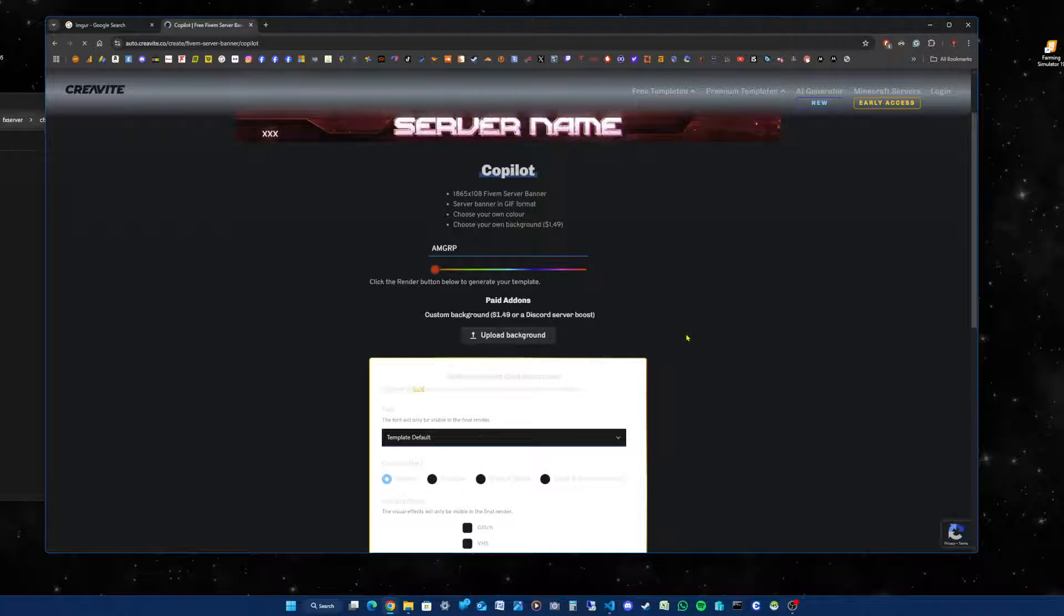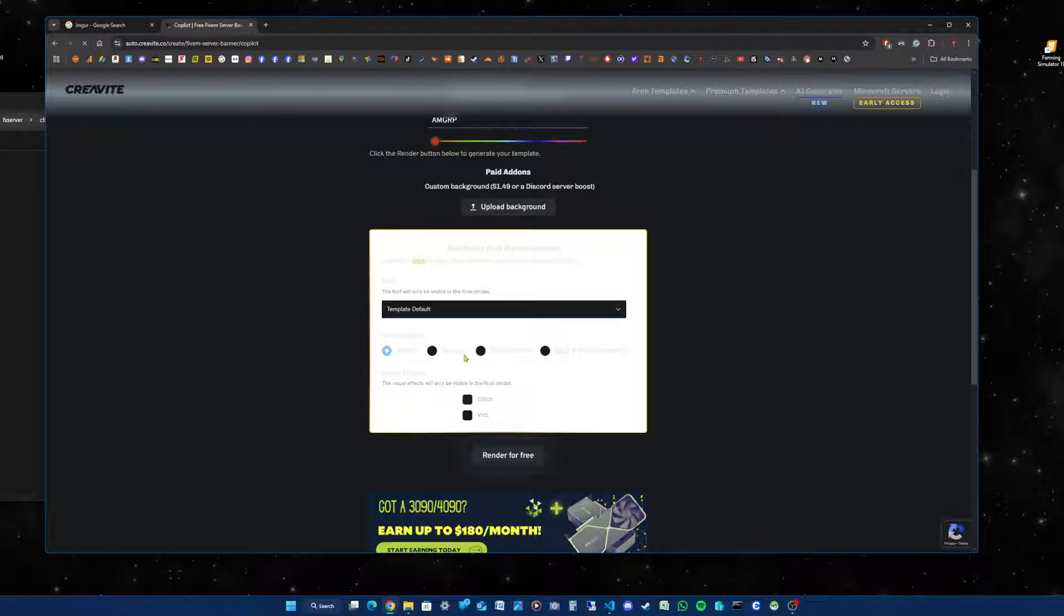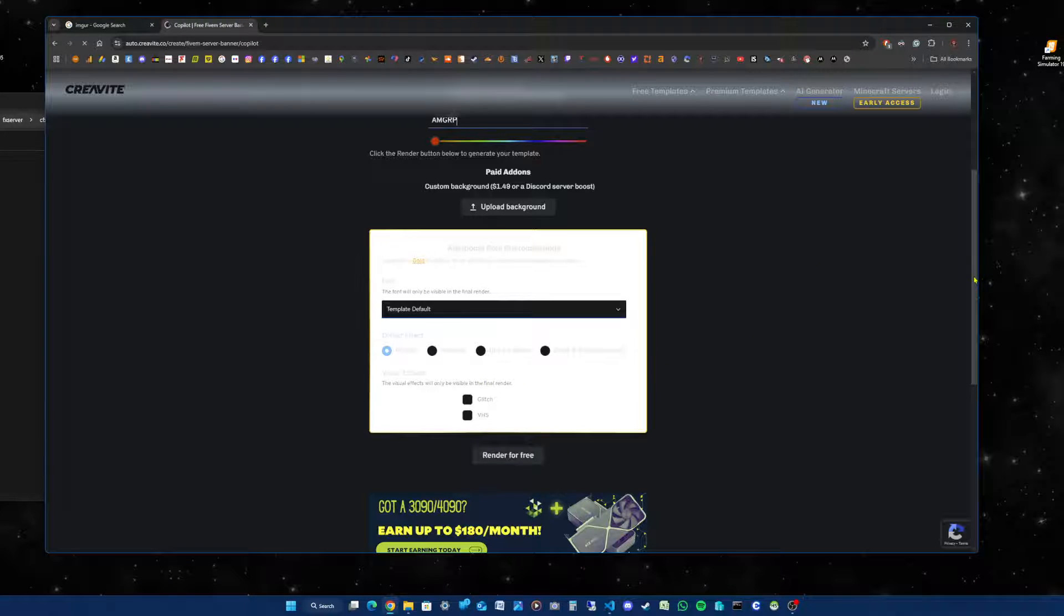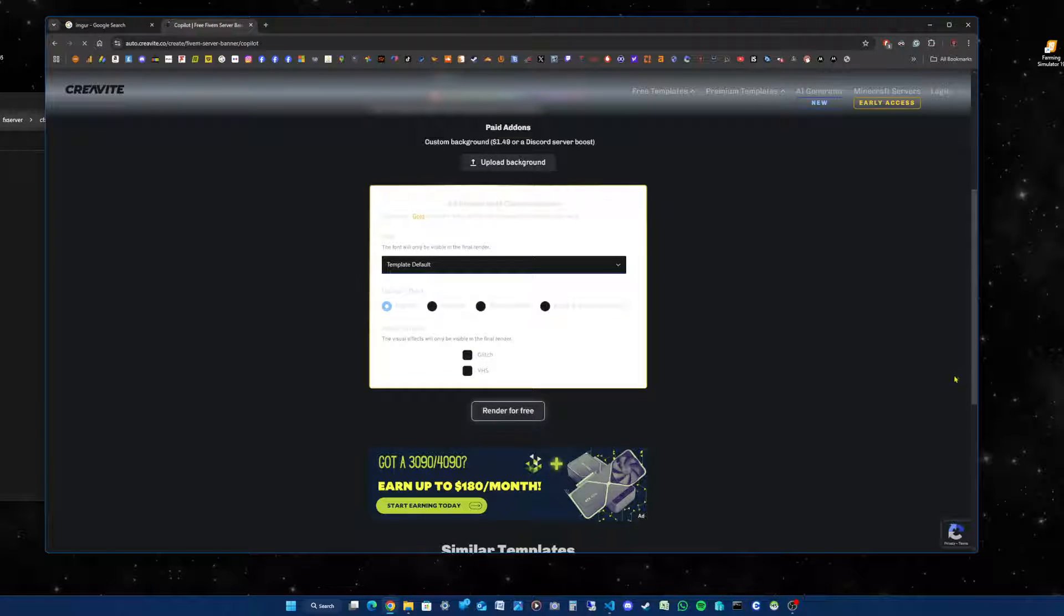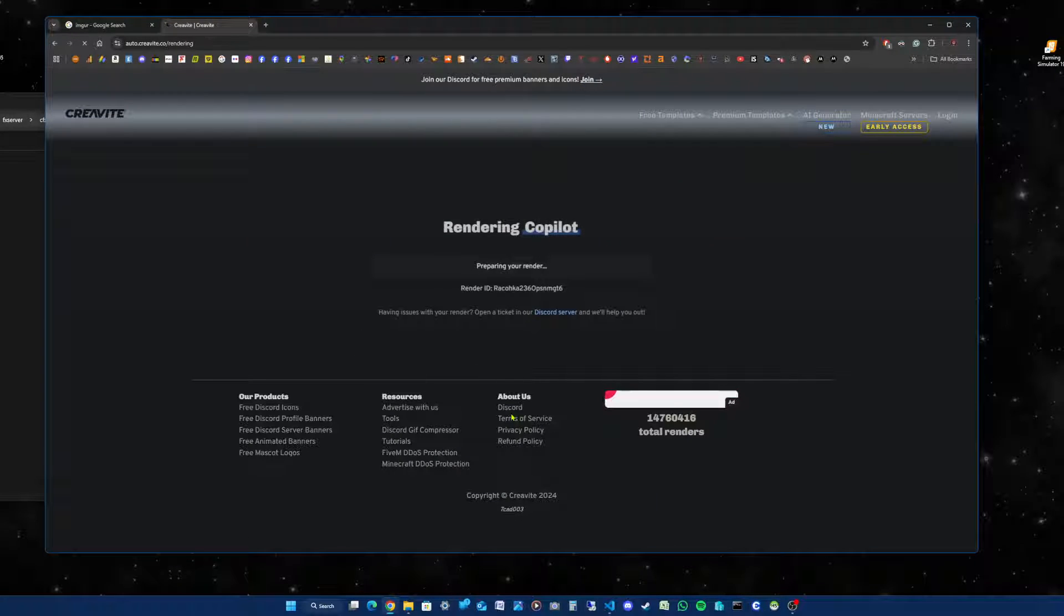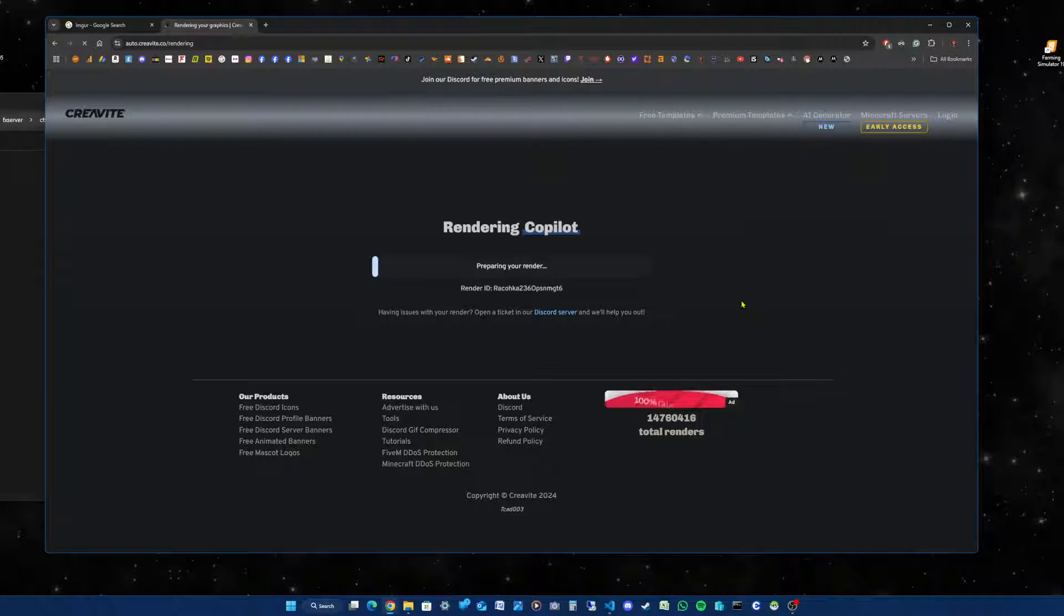You've got more options like paid add-ons for $1.49, or some other options in the white box, but I won't be using that. So what you do then is click on 'Render for Free'. You're then taken to a screen which says rendering.